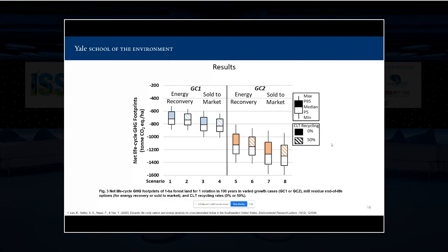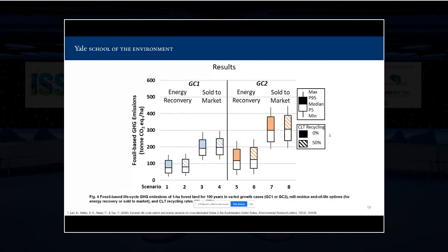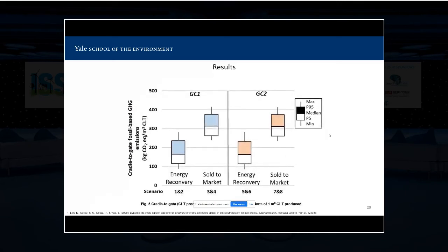The recycling rate has only a slight effect because only CLT panels from the first rotation are involved in recycling over the 100-year span. To compare with current literature using a cradle-to-gate system boundary on a per-cubic-meter CLT basis: the effects of different growth cases are minor at this scale because different growth cases only affect emissions in log production.